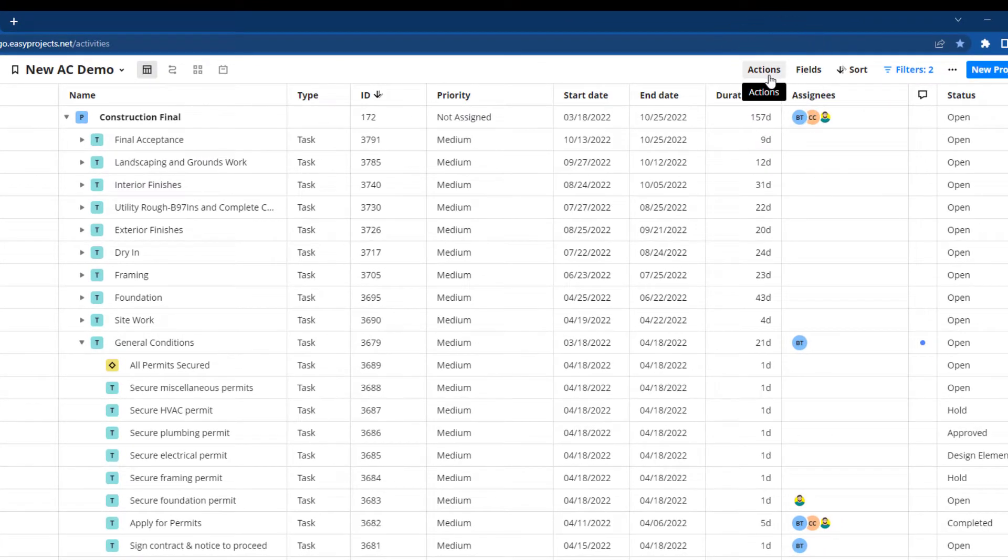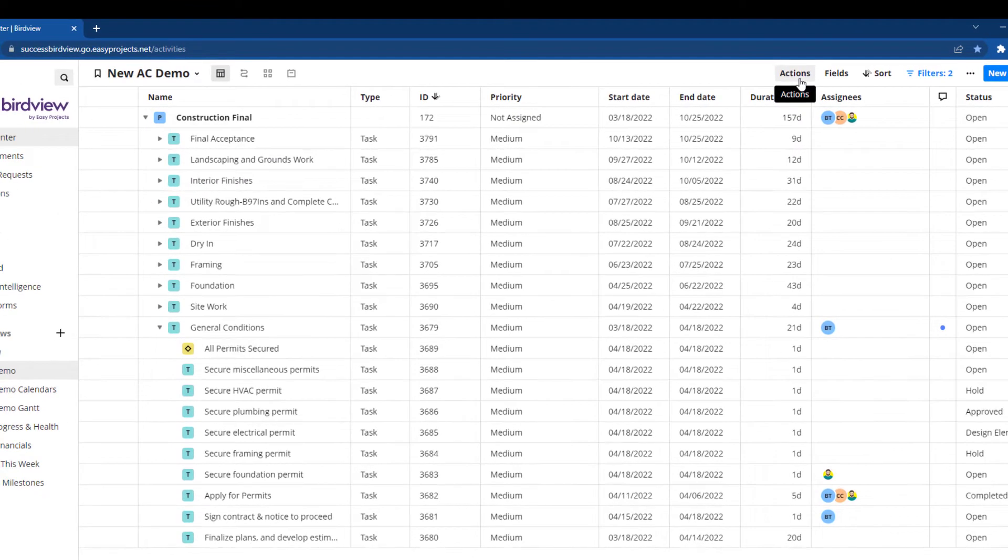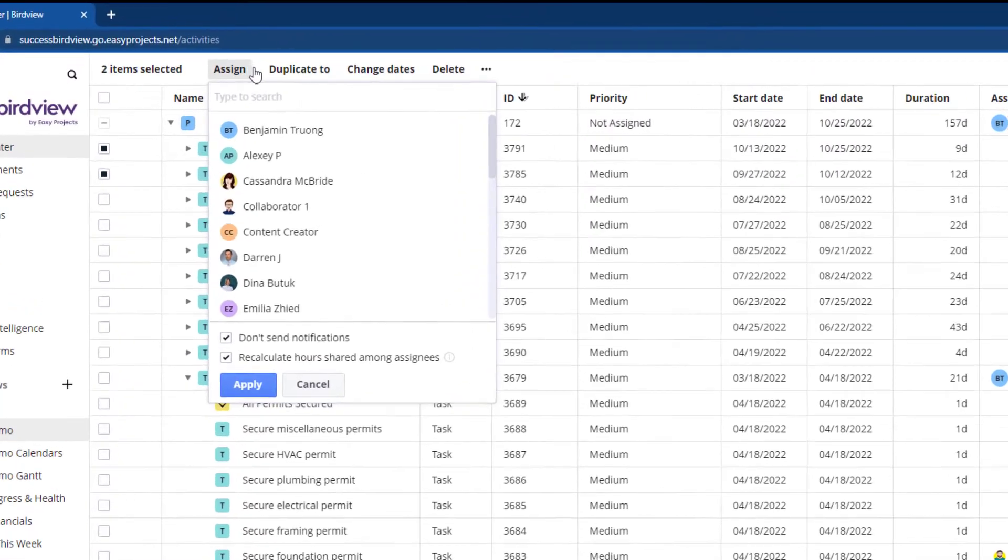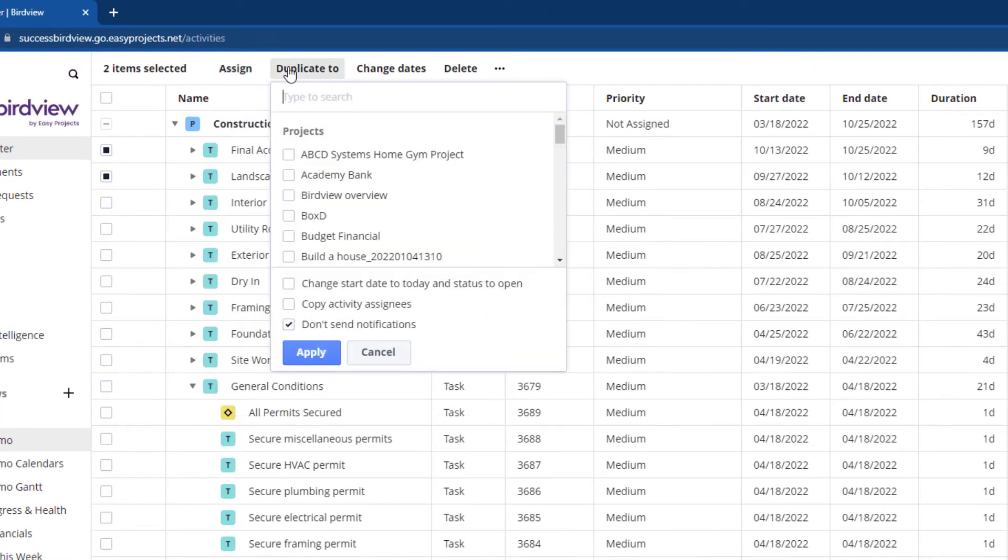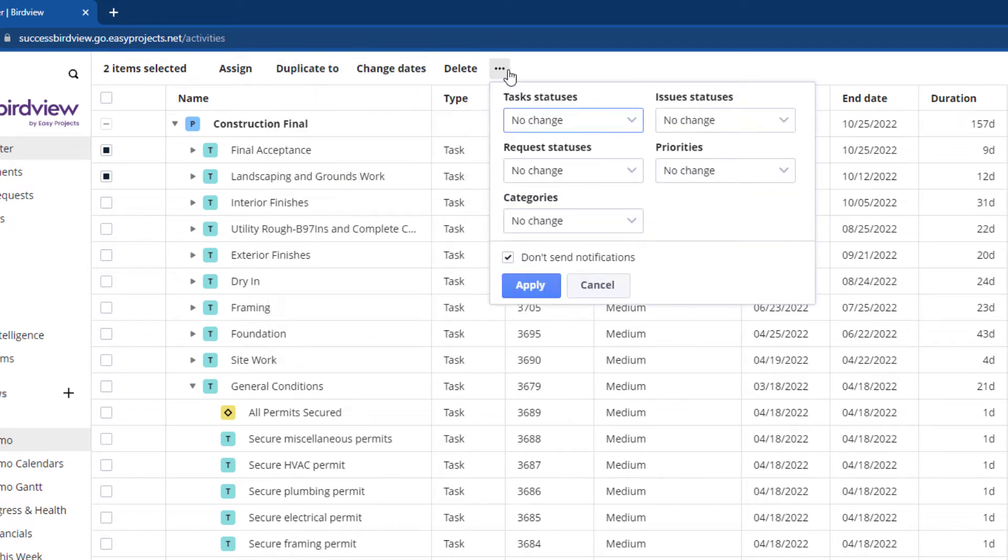Need to manage tasks in bulk? Use the actions feature at the top right and select tasks to assign resources, duplicate, or make mass updates such as date changes, statuses, and priorities.